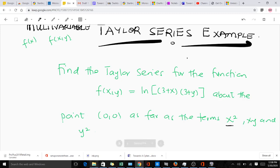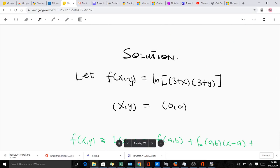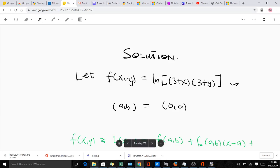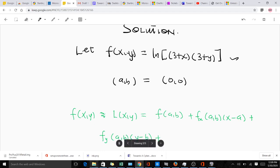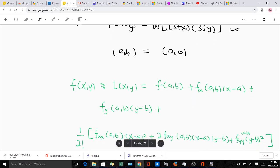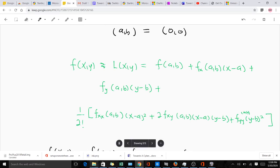That means we'll truncate our expansion at terms containing x², xy, and y². So let's start. We have f(x, y) as our function and we're evaluating it at the point (0, 0), so our a and b is (0, 0). The formula for the Taylor series of a multivariable function f(x, y) gives us: f(x, y) = f(a, b) plus the partial derivative with respect to x at (a, b) times (x − a), plus the partial derivative with respect to y at (a, b) times (y − b), plus one over 2 factorial multiplying the second-order terms.